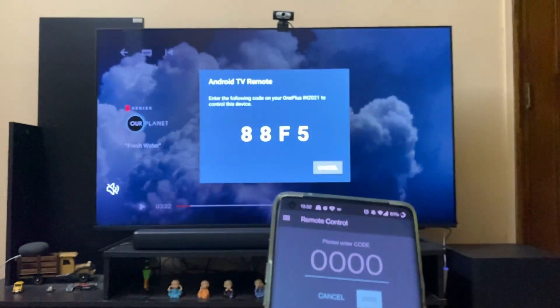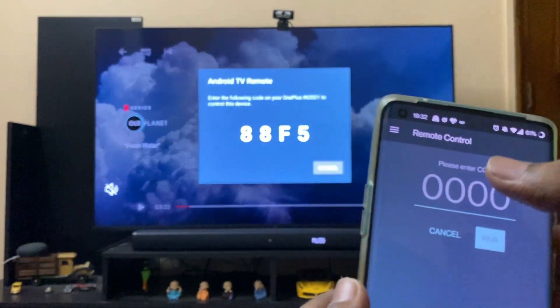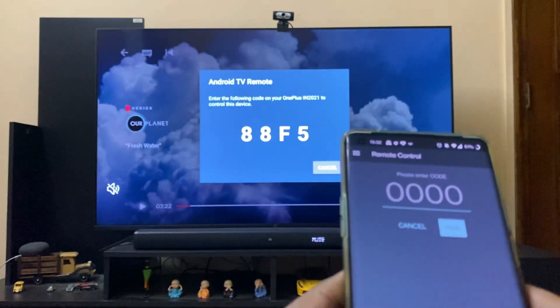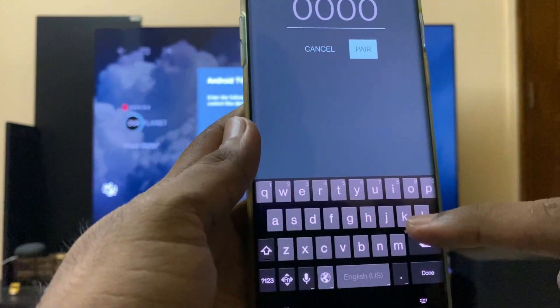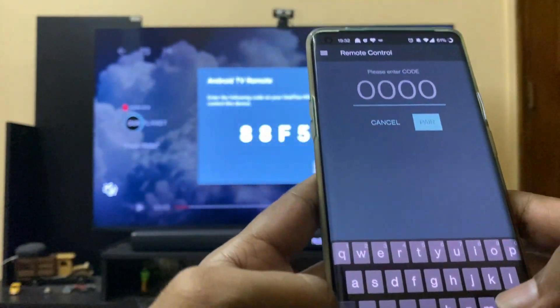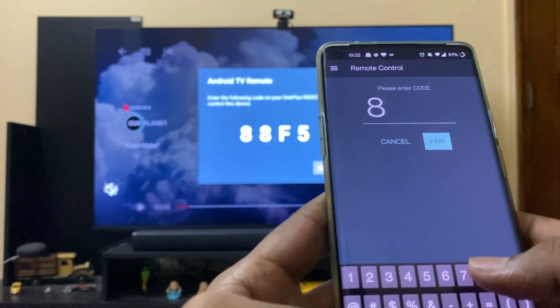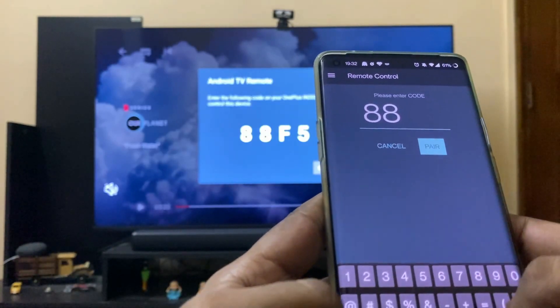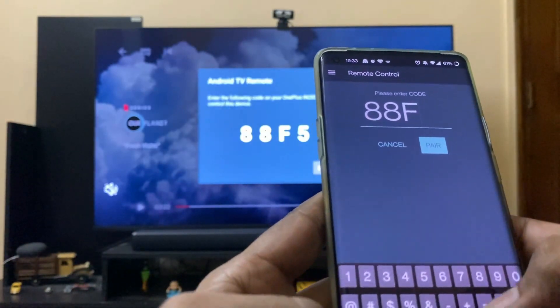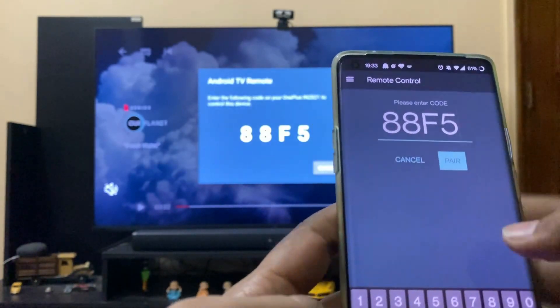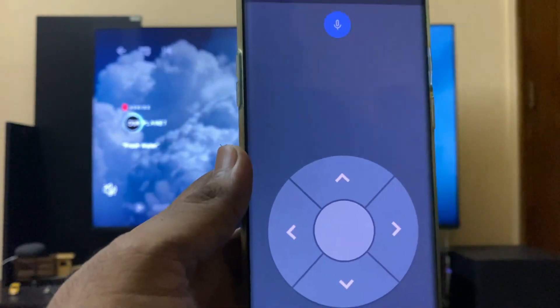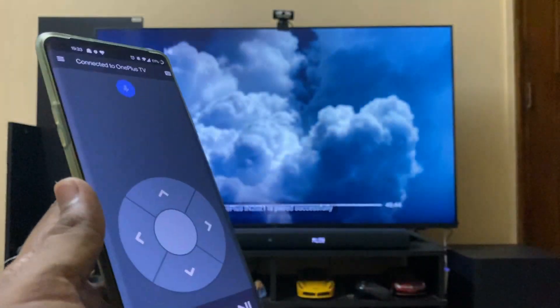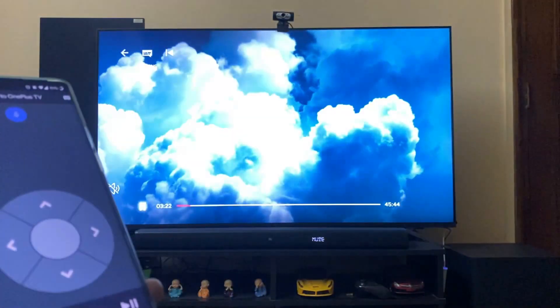This is the app interface. I'll enter the code and select Pair. Now it's paired. You can see I can easily control the TV.